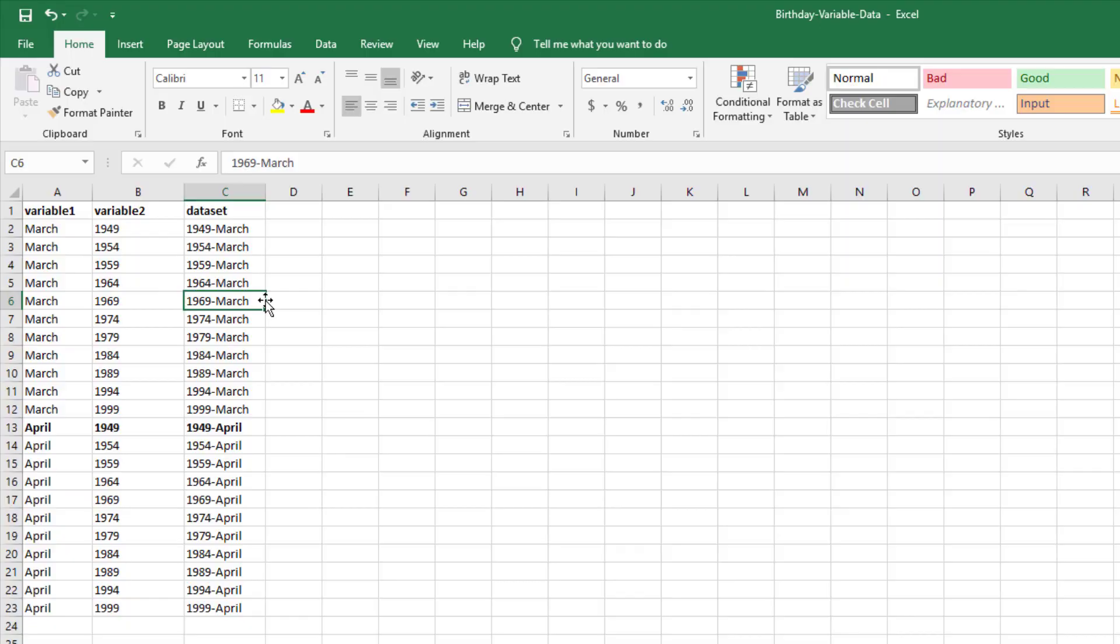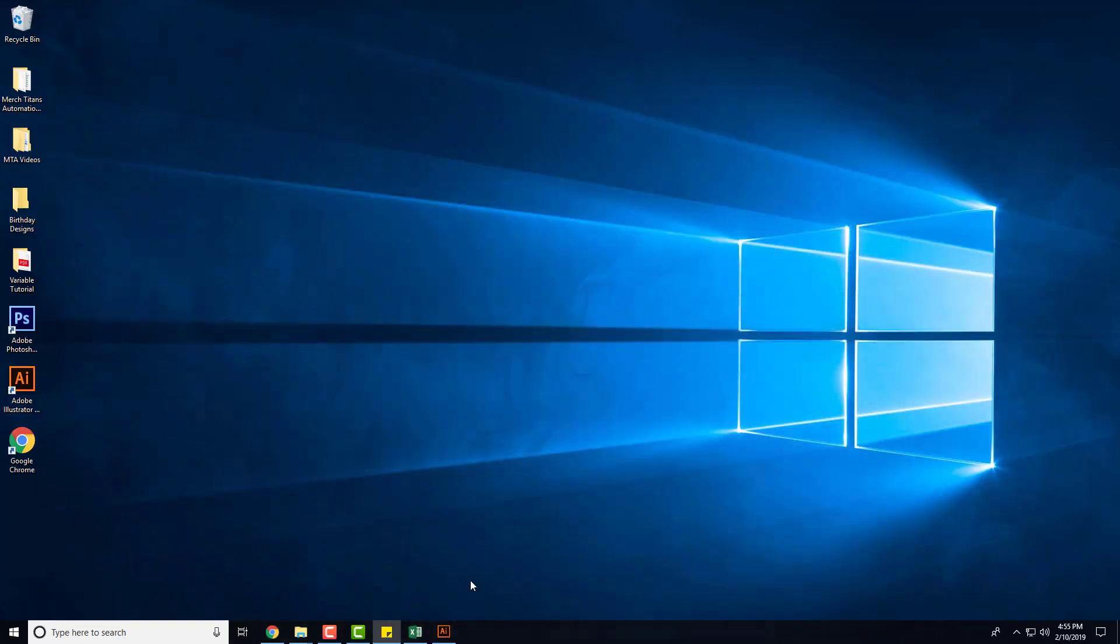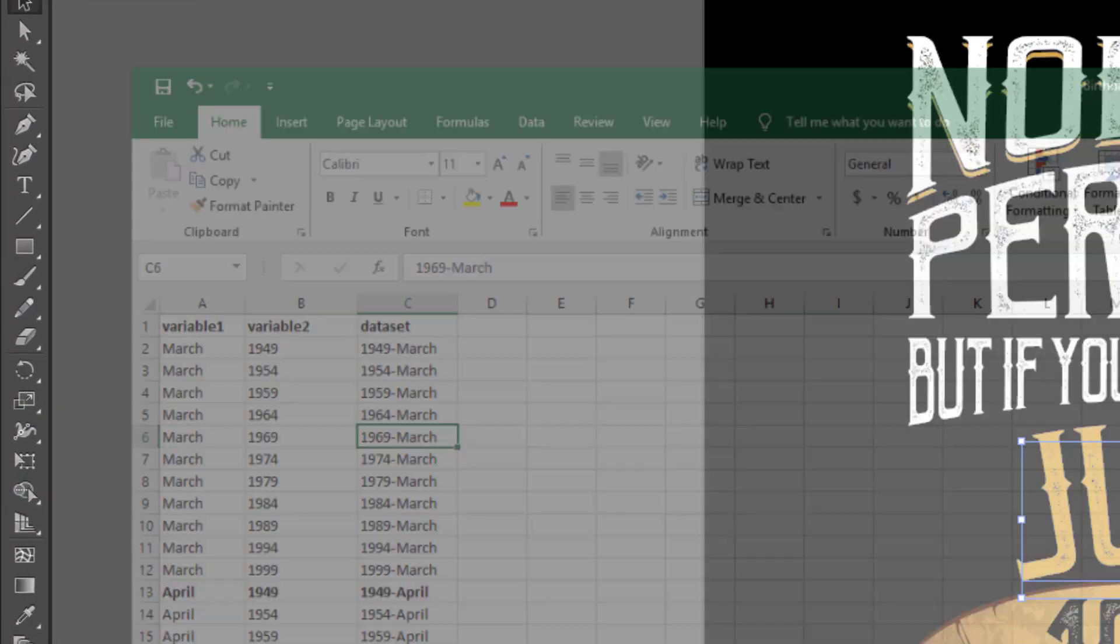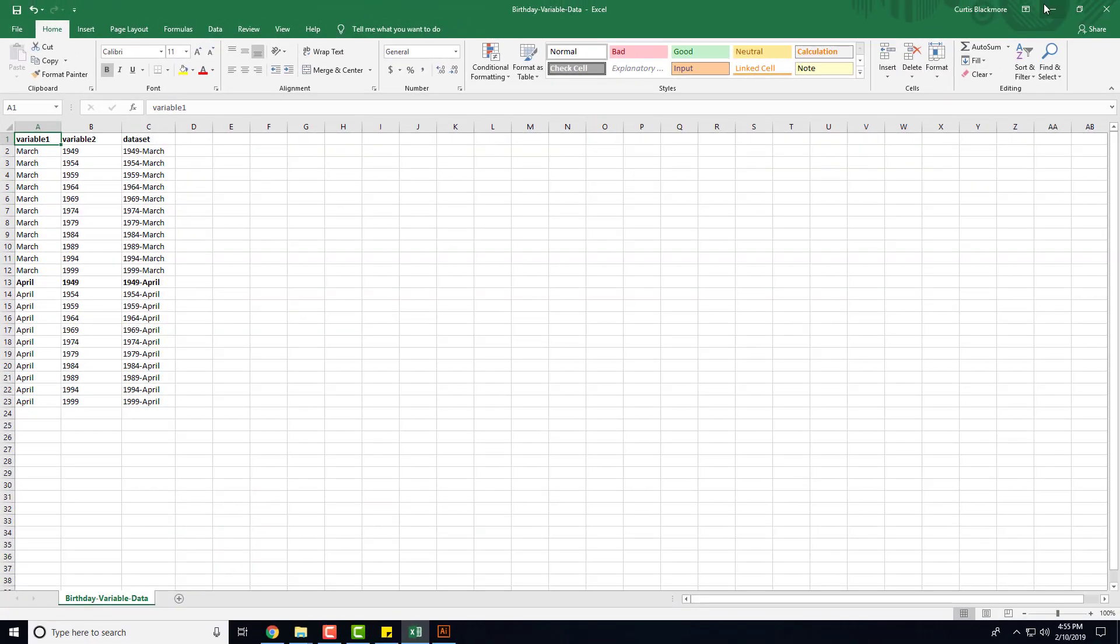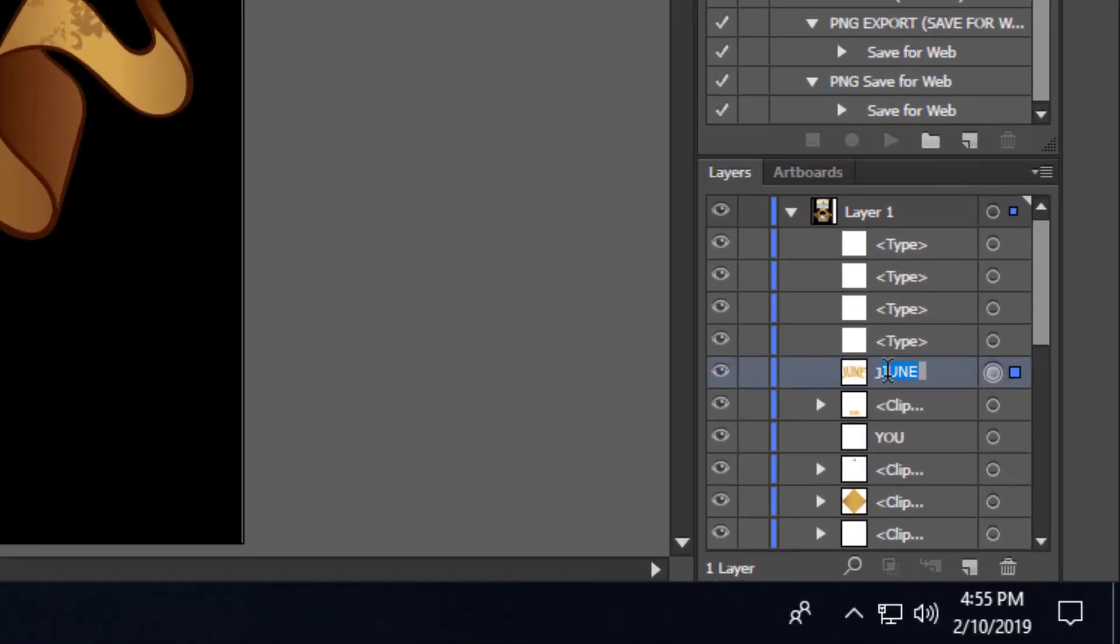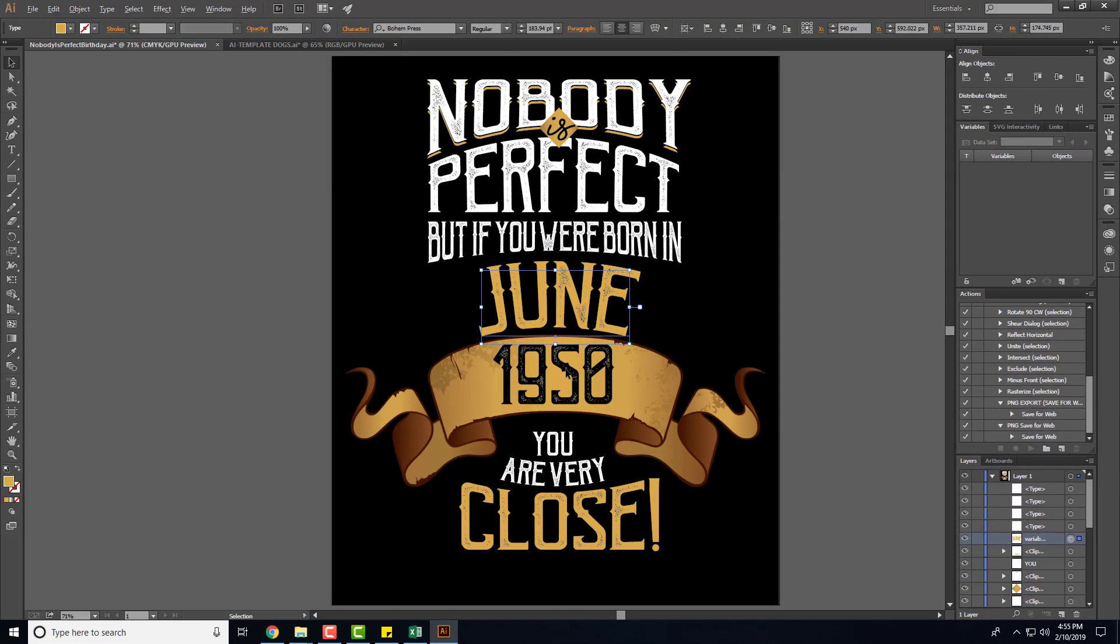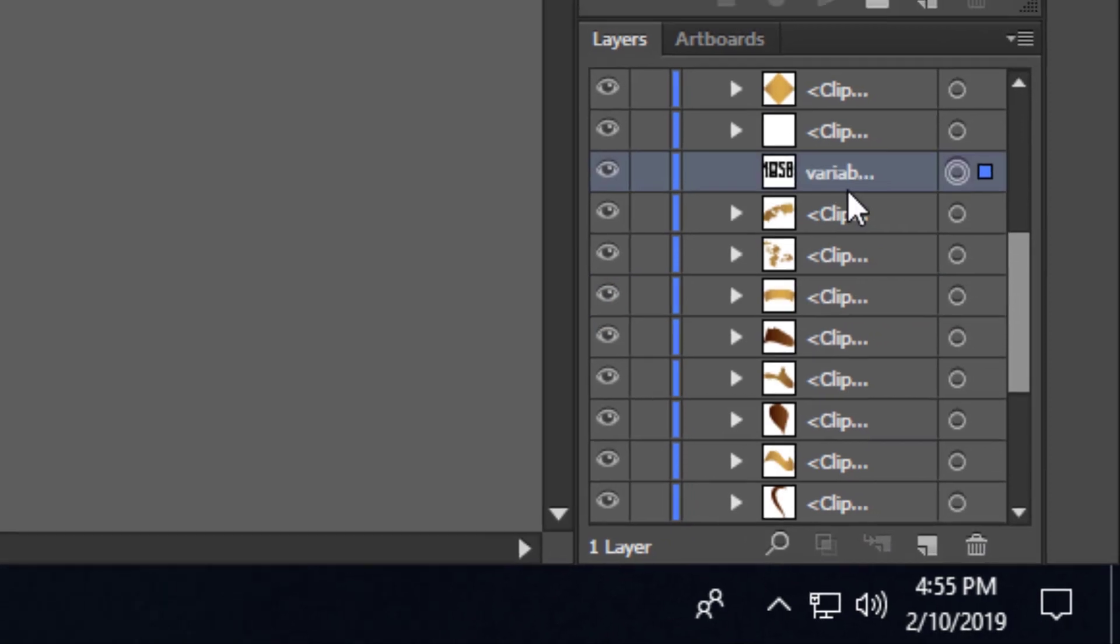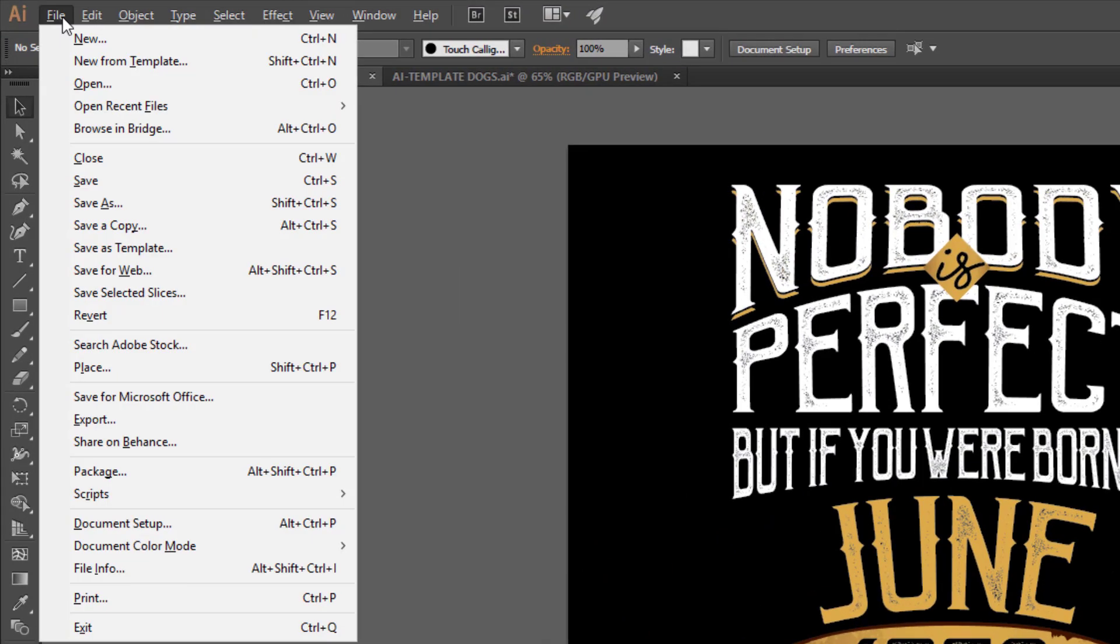Knowing that, and I already have my data set up here in the CSV spreadsheet, I need to make sure the layer is the same name as the header here. So variable one, so June would be variable one, so I'm going to change the name here and then change the year variable to variable two.